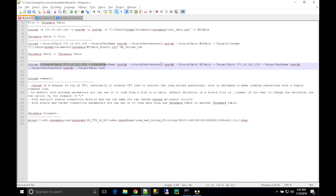There is documentation from Teradata if you want more details. There is also a way to put all parameters into a job file and just give the job file name to TD Load — that will simply do the job for you, so you don't have to explicitly mention all parameters on the command line. Thank you very much for watching the video.